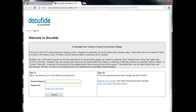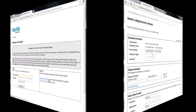If you have already created an account with our transcript system DocuFied, you will be logged in automatically. If this is your first time submitting an electronic transcript request, you will need to create a new account. You will not be able to use your MyJCCC credentials to log into DocuFied. Click the Register with DocuFied link on the right to get started.